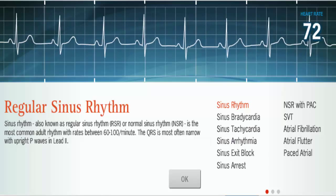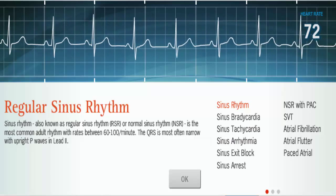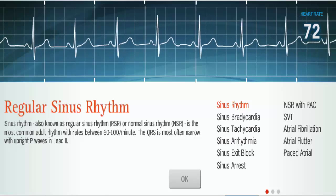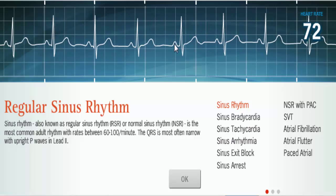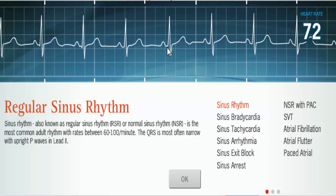Let's talk about some of the atrial rhythms. We'll start with sinus rhythm. In a sinus rhythm, you have your P wave, your Q, R, S, and T. The P wave indicates that the beat is originating from the sinoatrial node, and the QRS represents ventricular depolarization, with the T being ventricular repolarization.